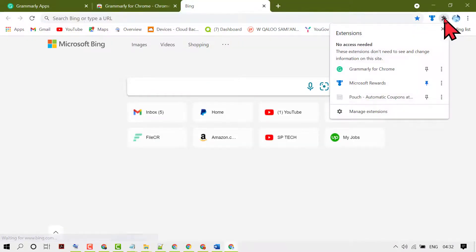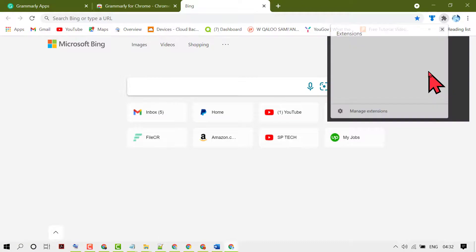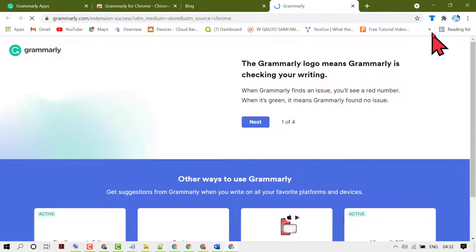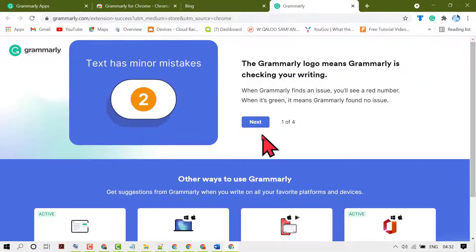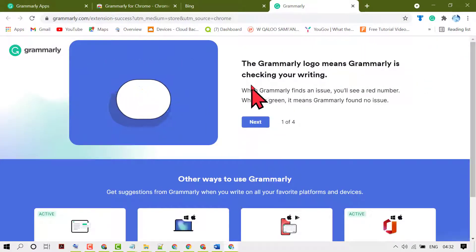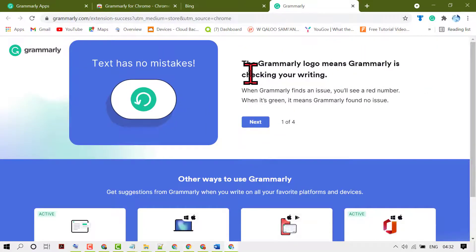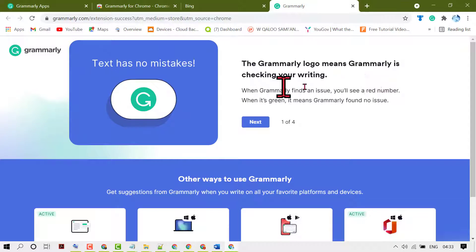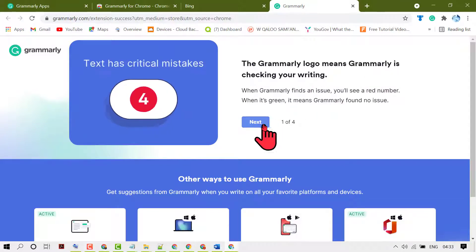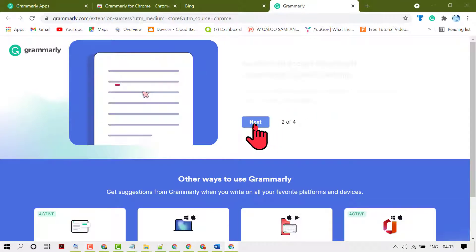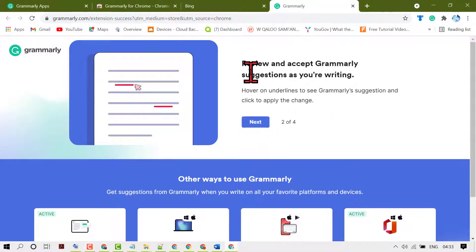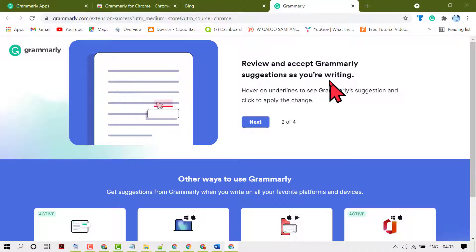Now click here and pin Grammarly. The Grammarly logo means Grammarly is checking your writing. Review and accept Grammarly suggestions as you are writing.